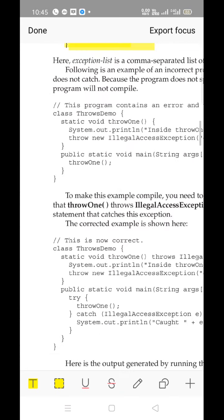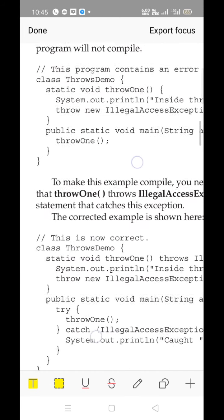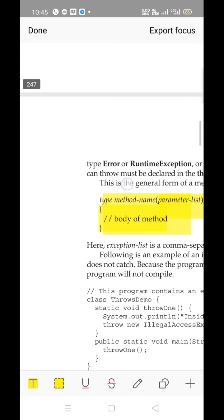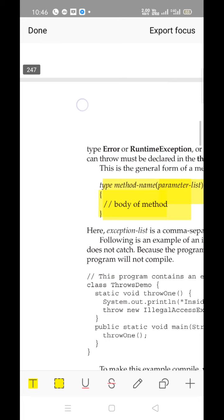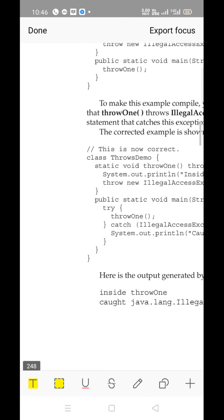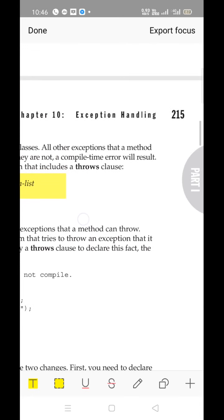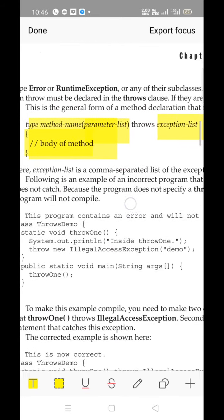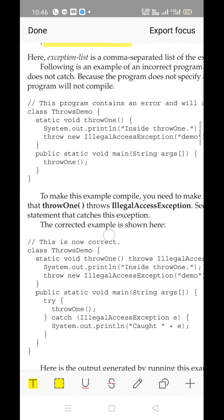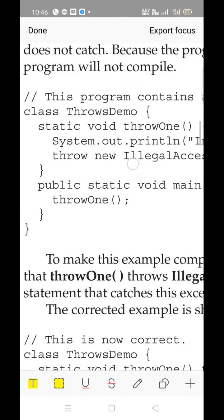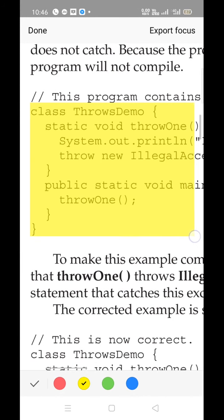Check the program carefully. It is at page number 247 and 248 from the PDF, or pages 214 and 215 from the textbook excluding the index. The concept of throws is explained there. Here is a demo program: class ThrowsDemo.